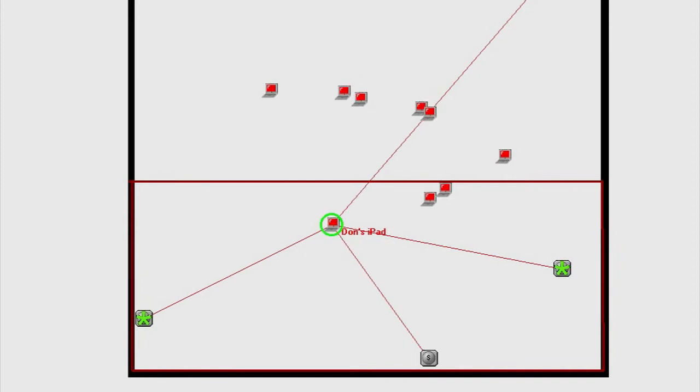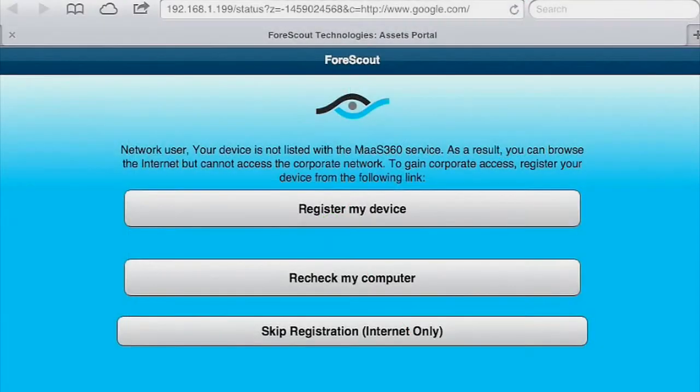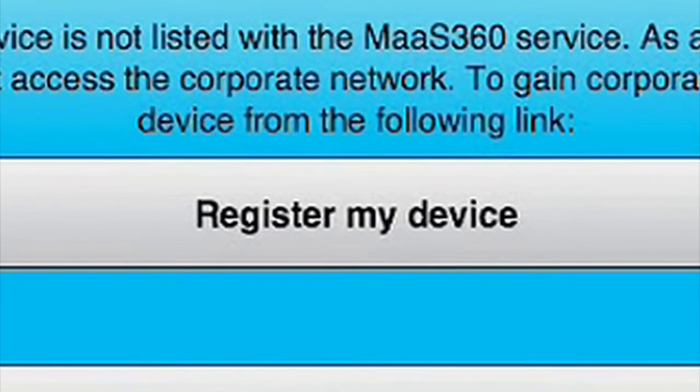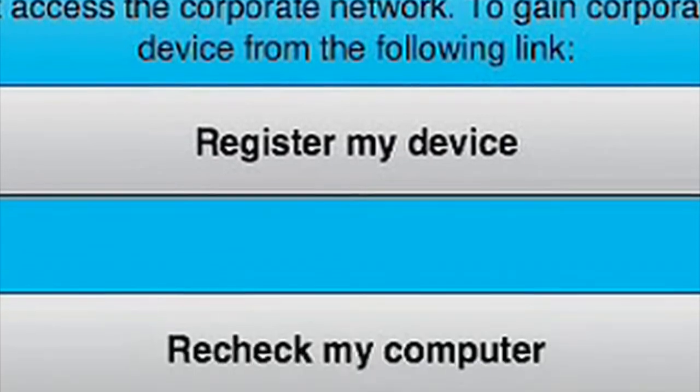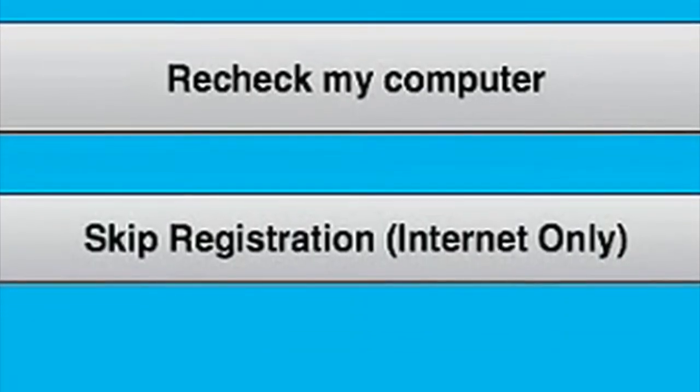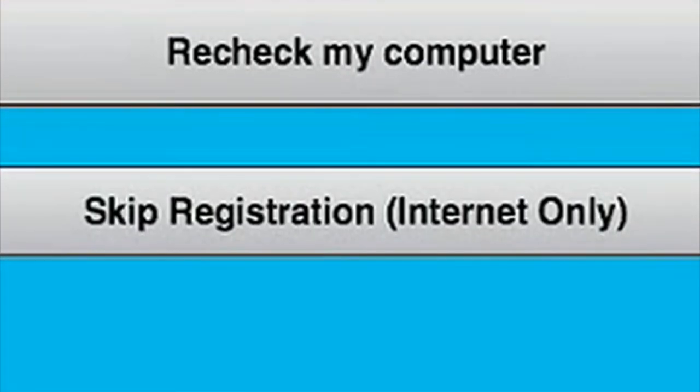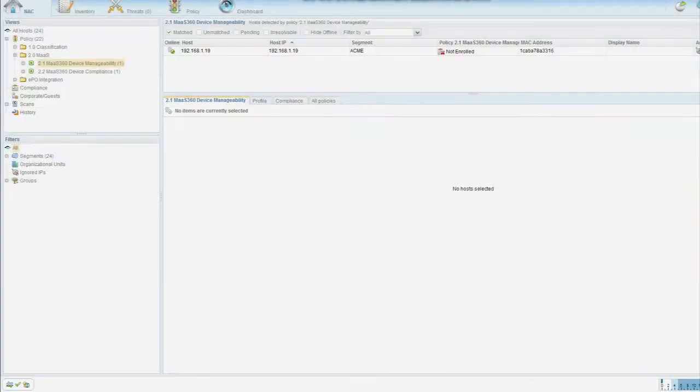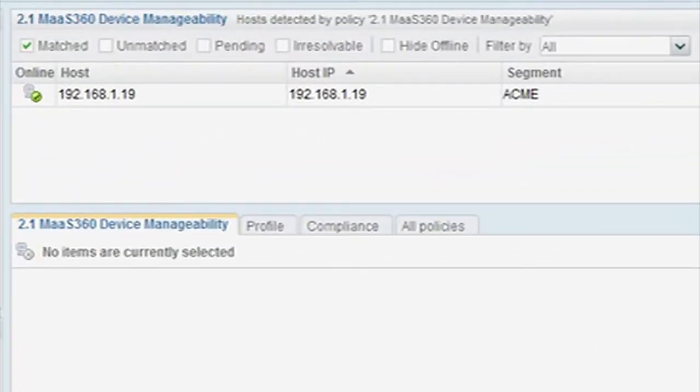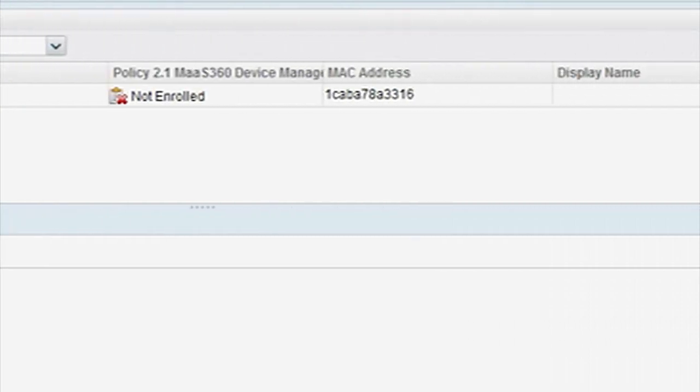Our iPad finds a wireless access point and connects, and we're immediately detected by the network access control platform. That provides a challenge. Note that if the user was a visitor, he could get straight to the internet, but he'd be monitored. Notice how the NAC provides device control and endpoint awareness. We now captured its MAC address, and we know its enrollment status.